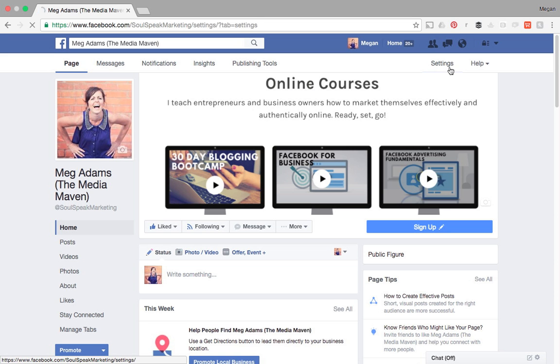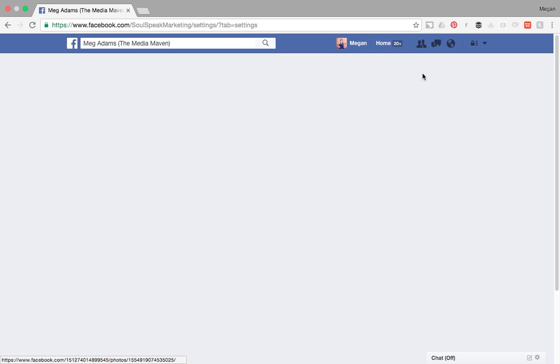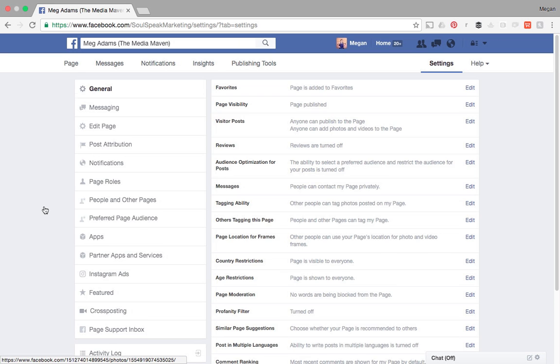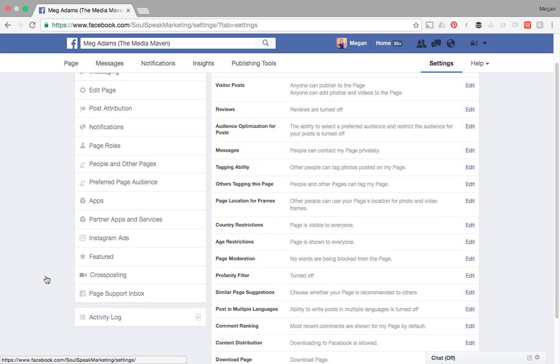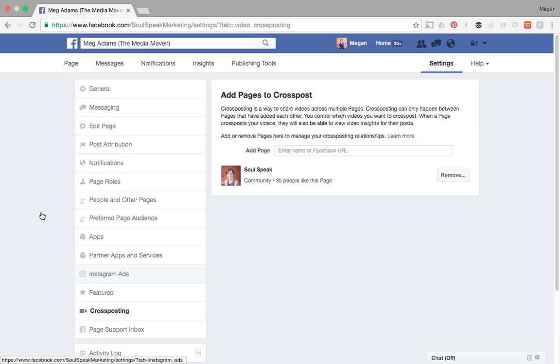First, find settings at the top menu. Scroll down here and you'll see cross posting. This is where you're going to add pages to cross post to.